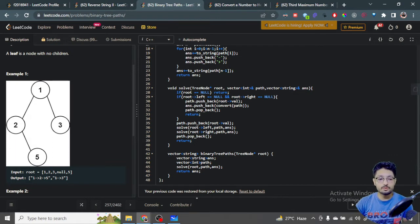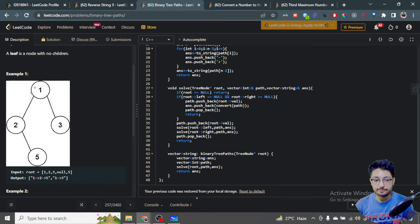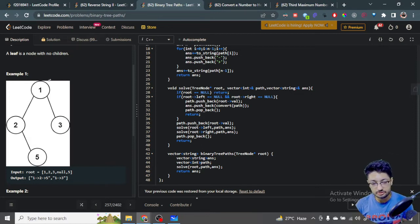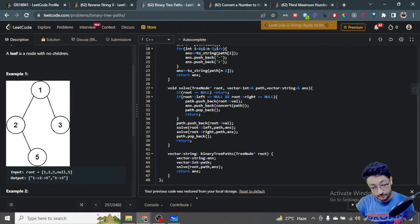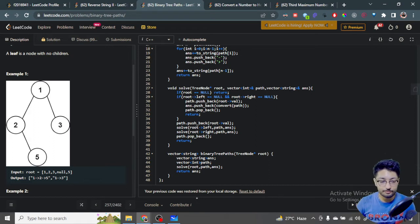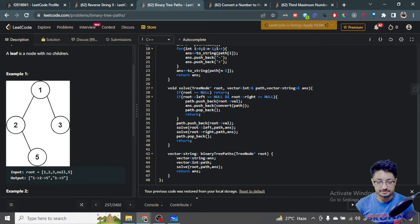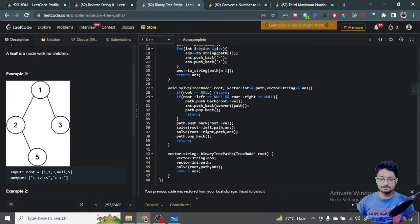To solve this, you do a traversal over the tree — a pre-order traversal — while keeping track of all nodes you've traversed up to a leaf point. When you reach a leaf node, you store whatever nodes you've iterated over and convert that particular path into the required string format.